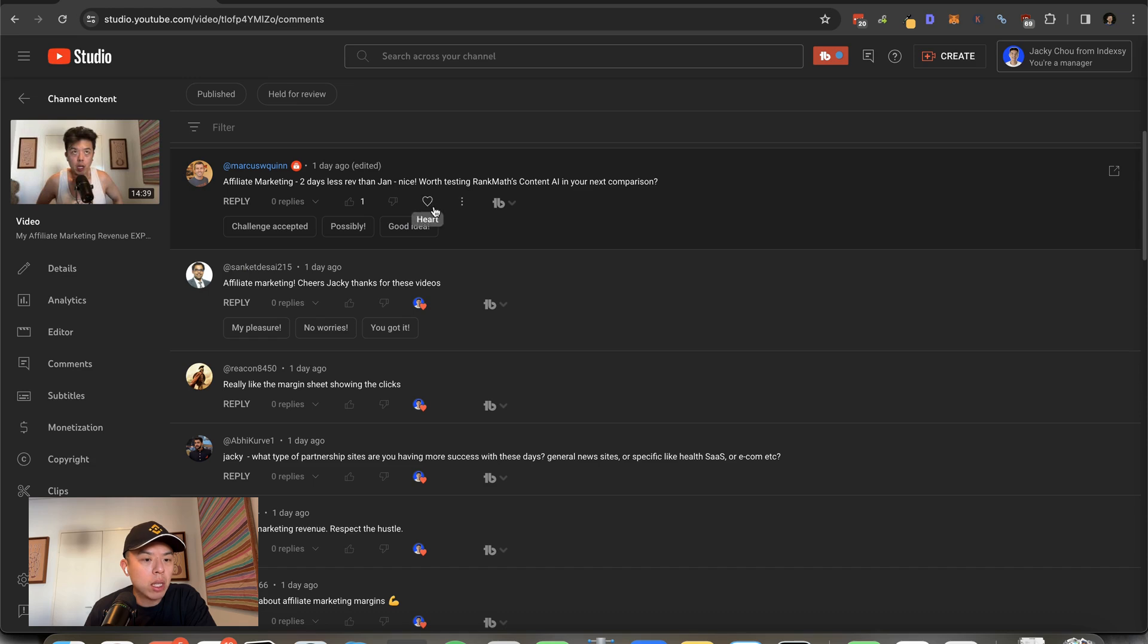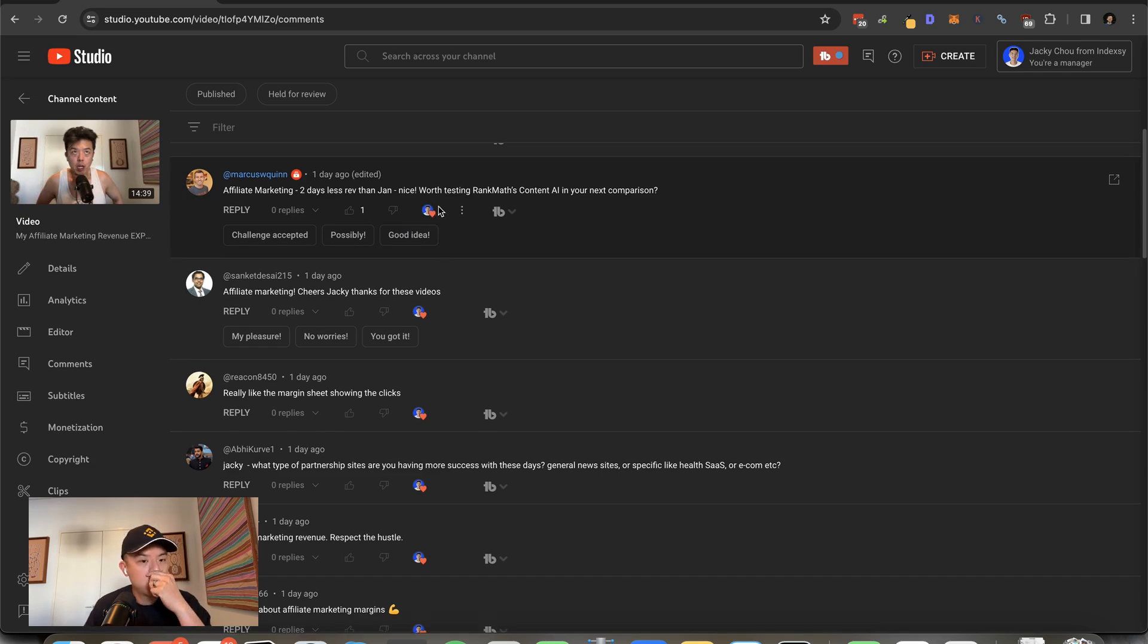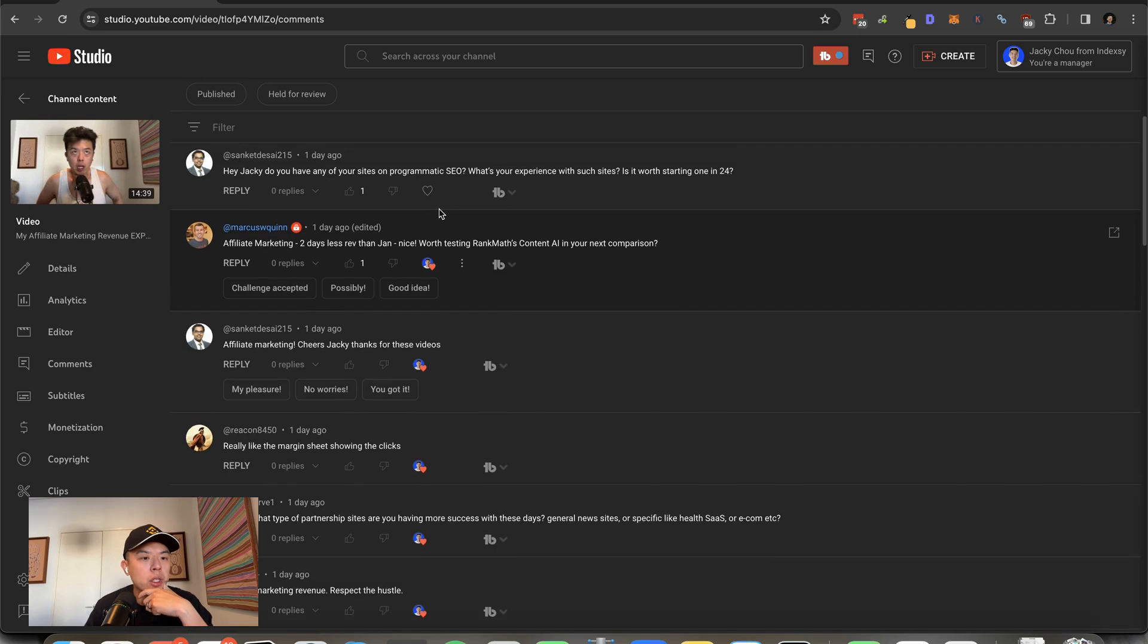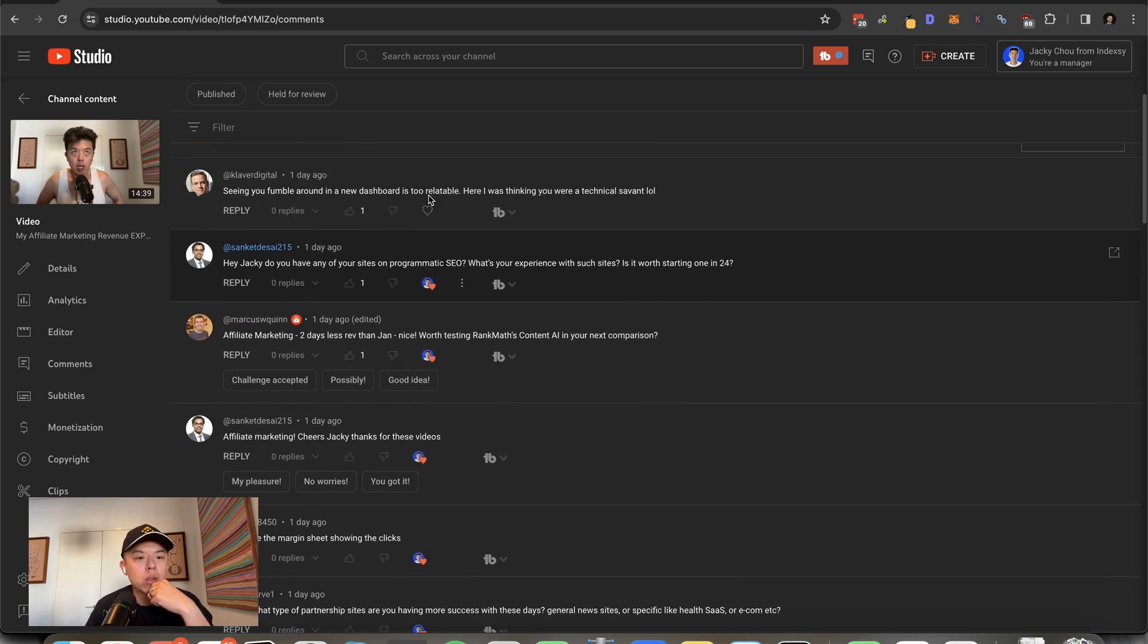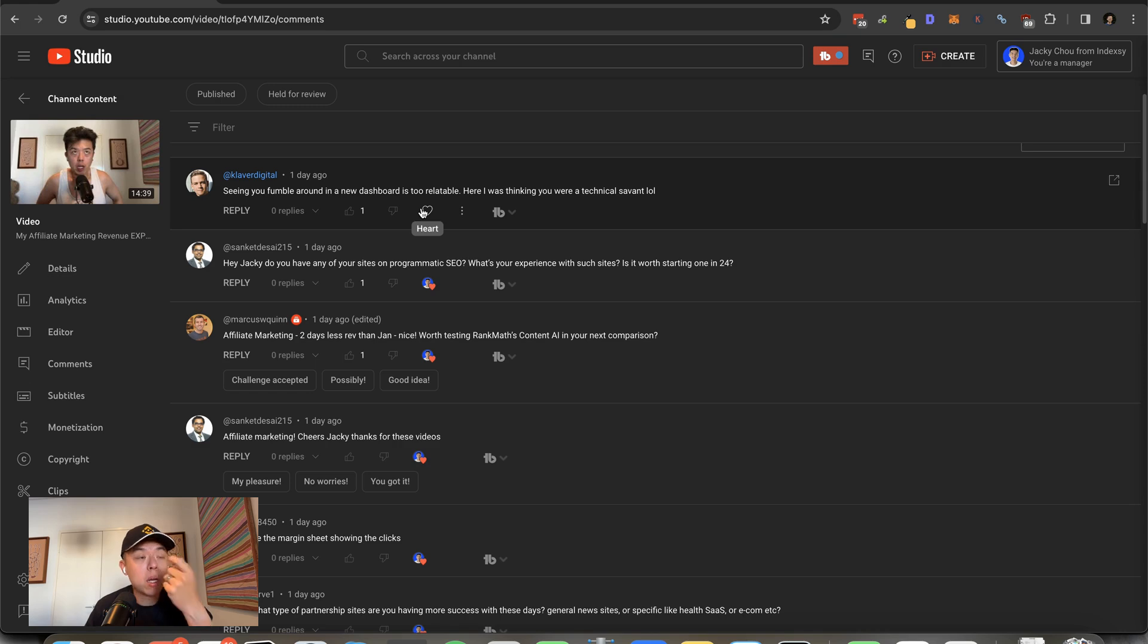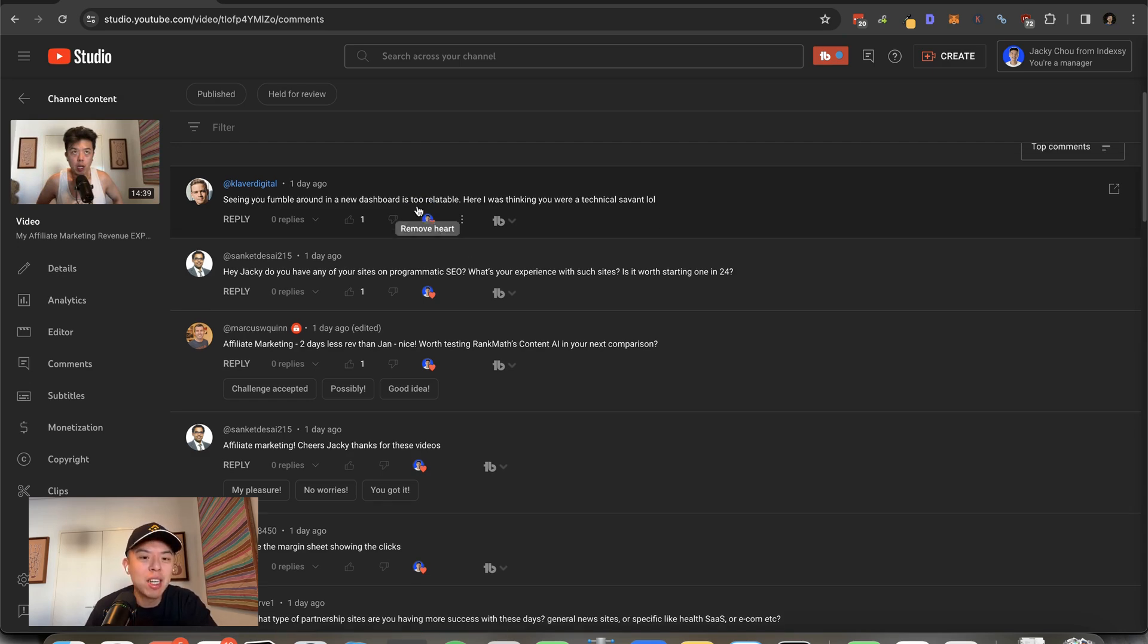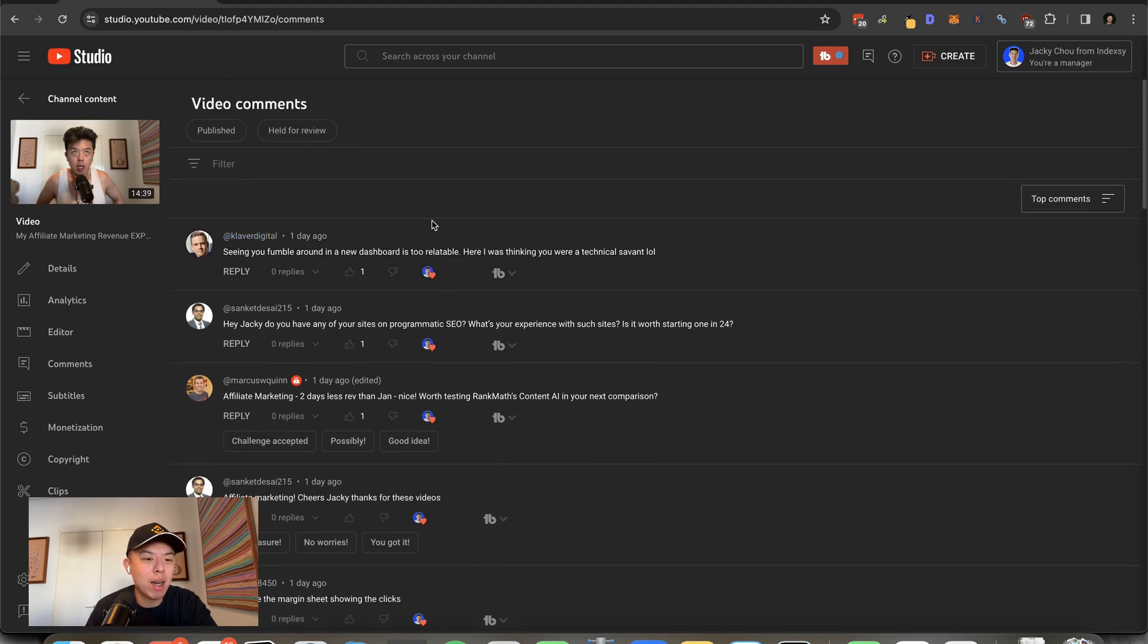Two days less than Jan, work nice. Worth testing rank math content AI in your next comparison. Yeah, why not? Hey Jackie, do you have any of your sites on programmatic SEO? What's your experience with such sites? Is it worth starting one in 24? Yeah, probably. I just don't—I've never done it before. Seeing you fumble around new dashboards, I was thinking you were technical savant. No, I'm not. I'm a boomer at heart.